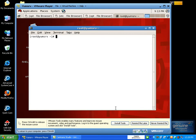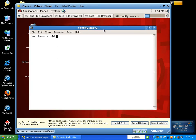The vi editor is a visual editor. It is used to create and edit a text file. The text file is created in the vi editor. To create a file in the vi editor, first we will open the terminal.